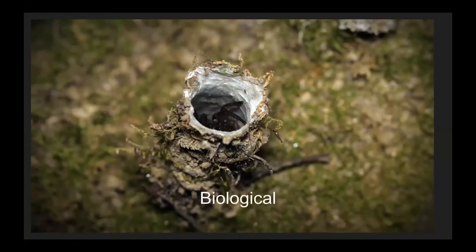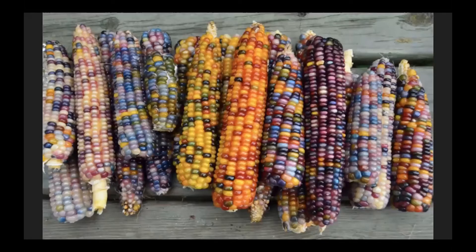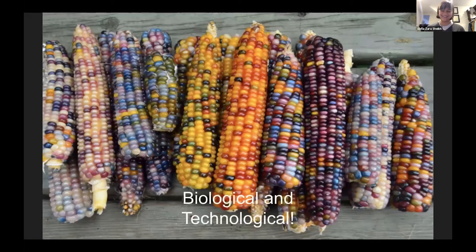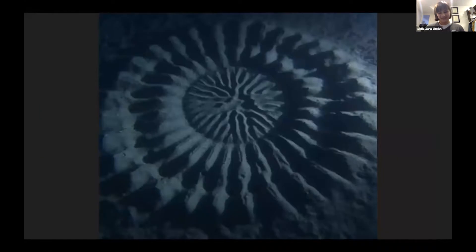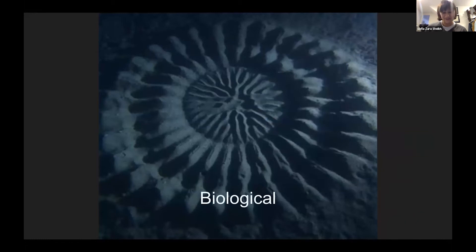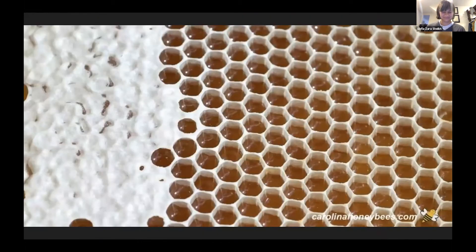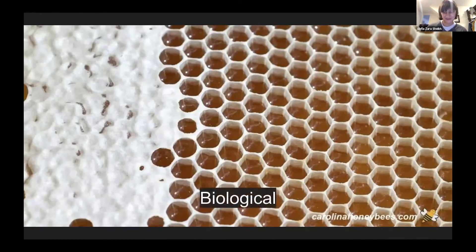This is also biological. This one is somewhat cheating — it is both biological and technological, and so this is one of the other issues in trying to perform this work. I'll be happy to explain what these things are in my session later. This is biological. This one might be easier to identify as biological.